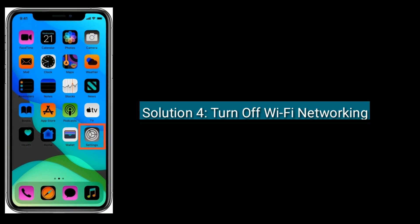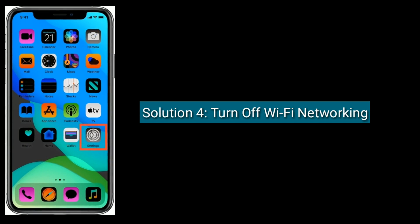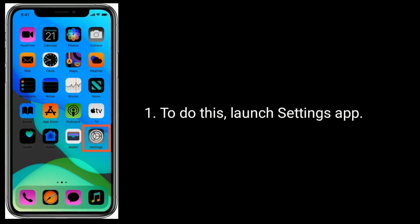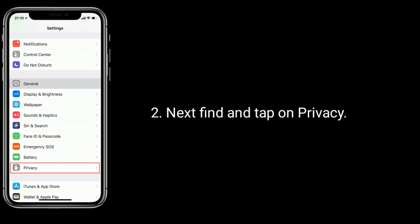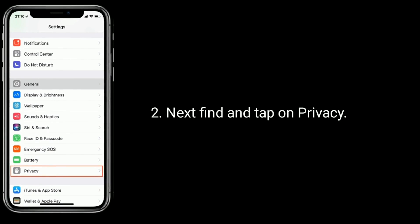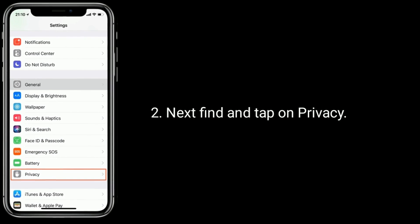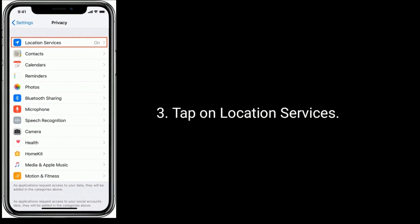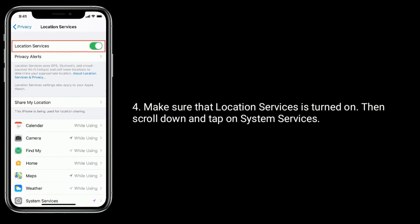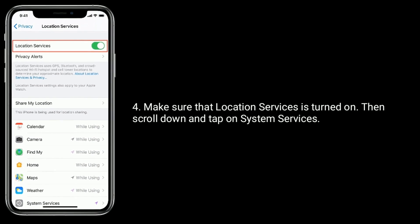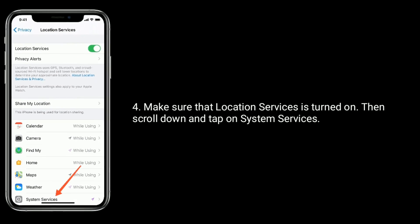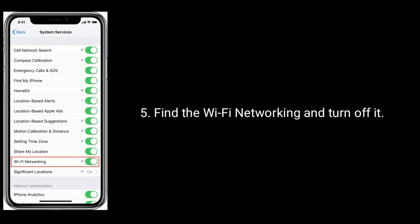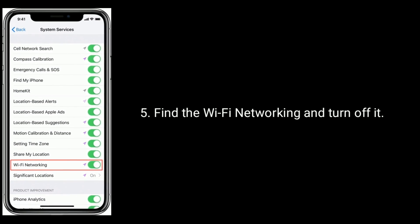Solution 4 is to turn off Wi-Fi networking. To do this, launch the Settings app, then find and tap on Privacy. Tap on Location Services and make sure that Location Services is turned on, then scroll down and tap on System Services. Find Wi-Fi Networking and turn it off.